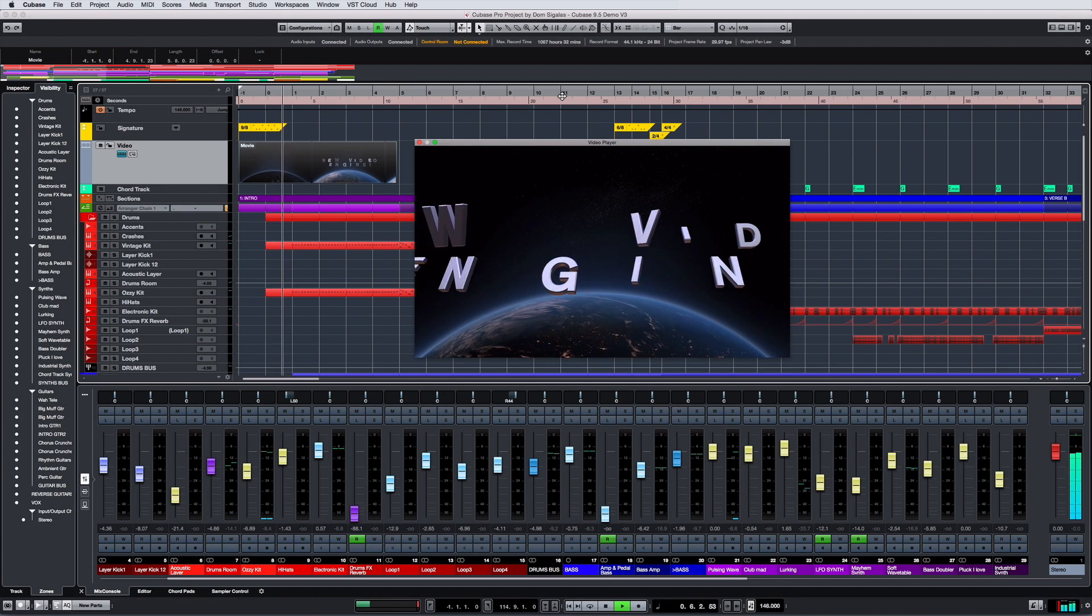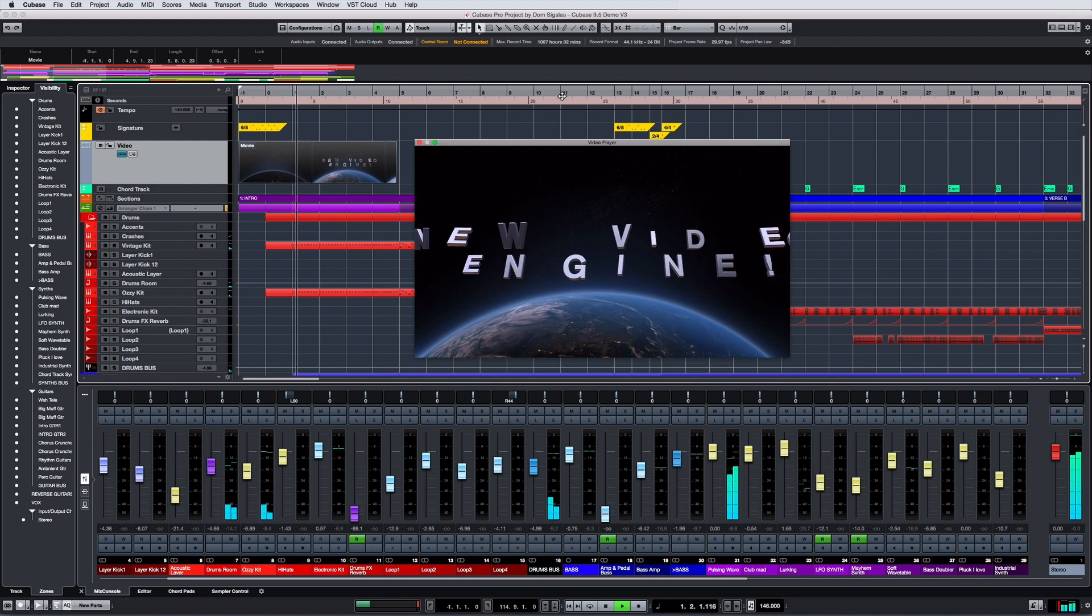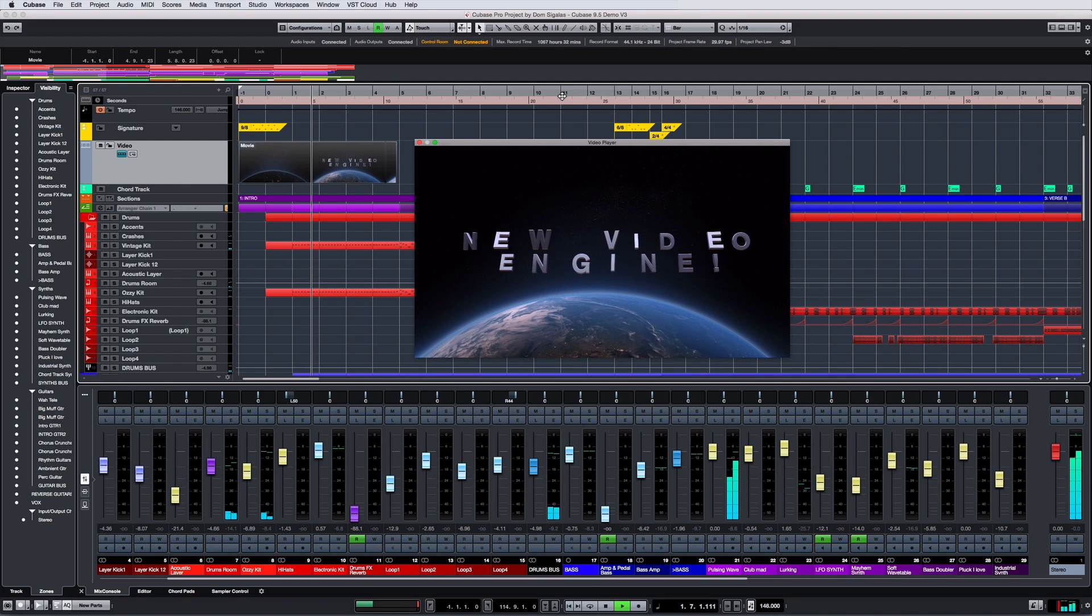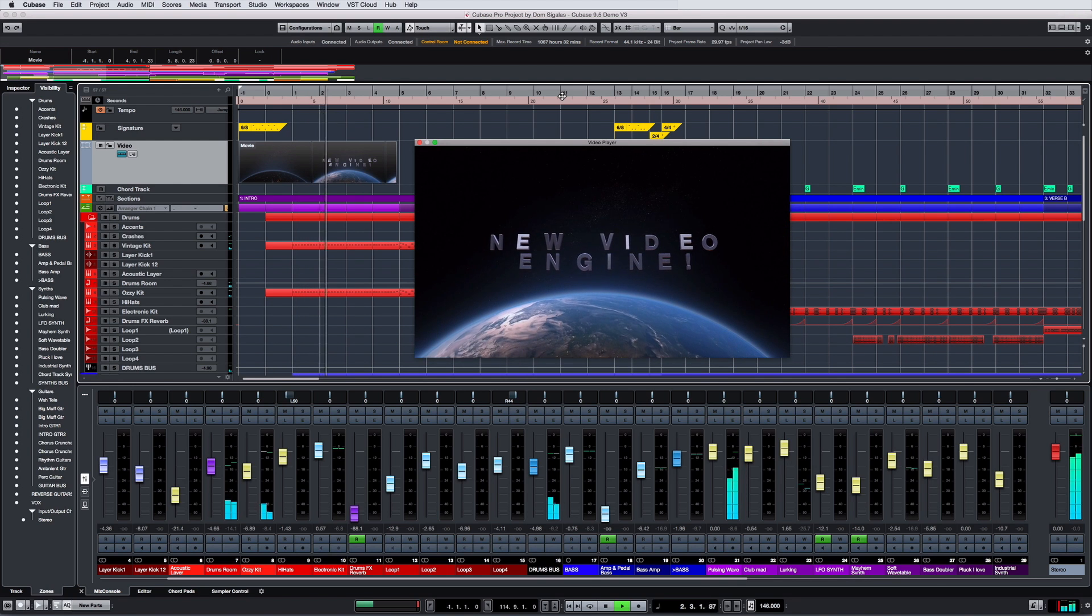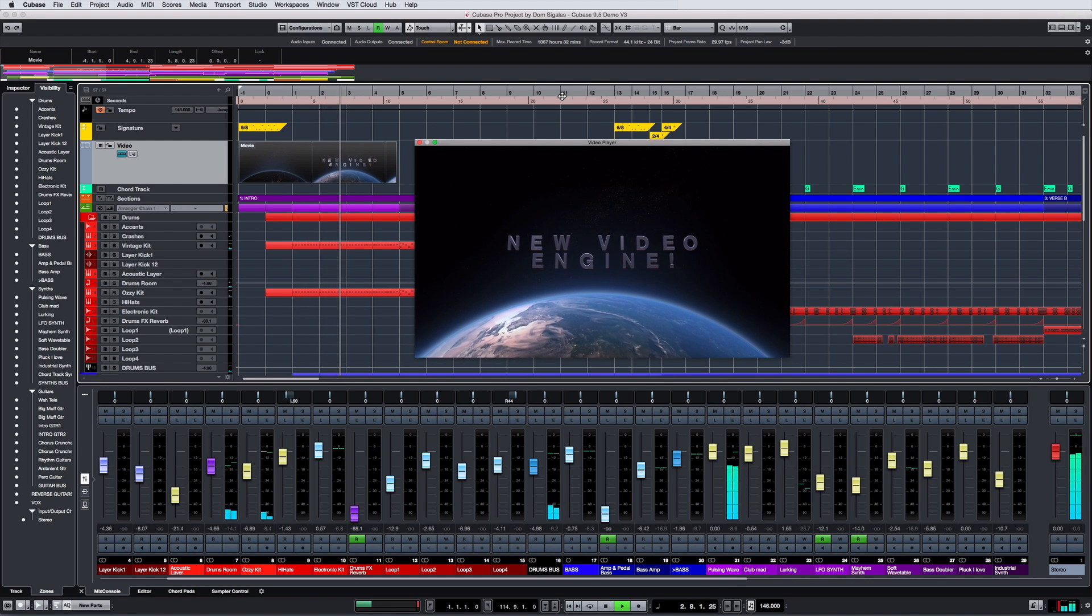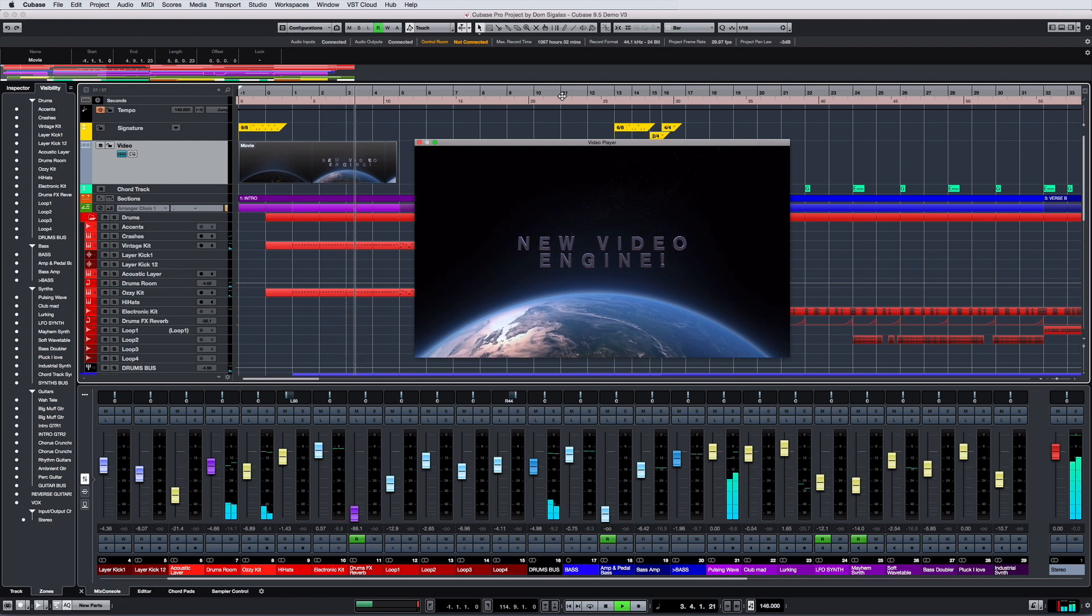Cubase Pro offers an updated video engine, which supports the most relevant video codecs and supports external video cards.